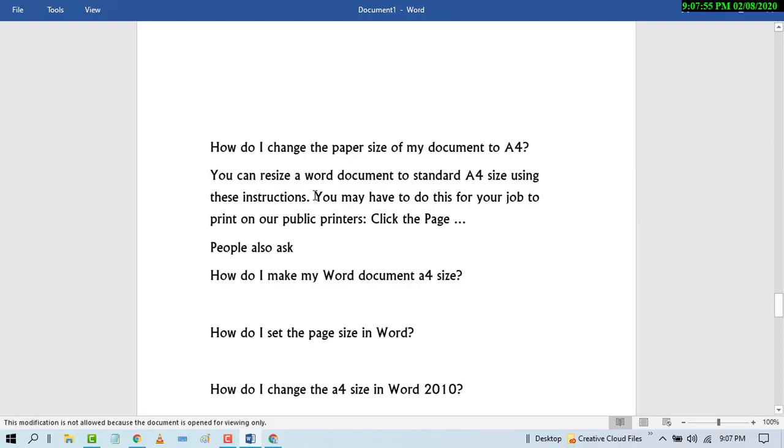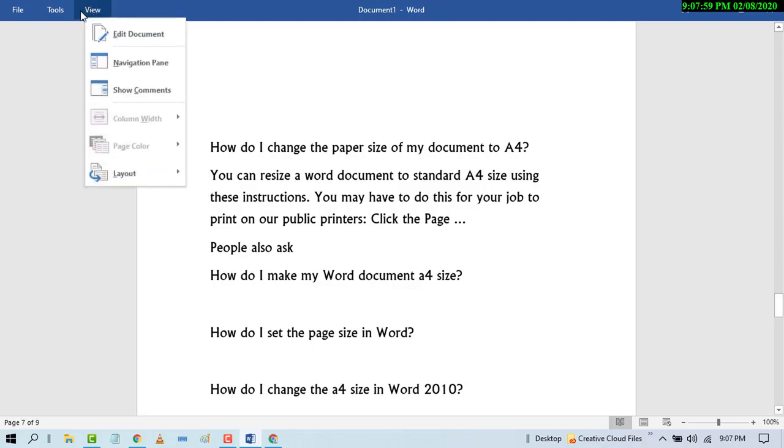So if you need to edit, click on View and click on Edit Document.